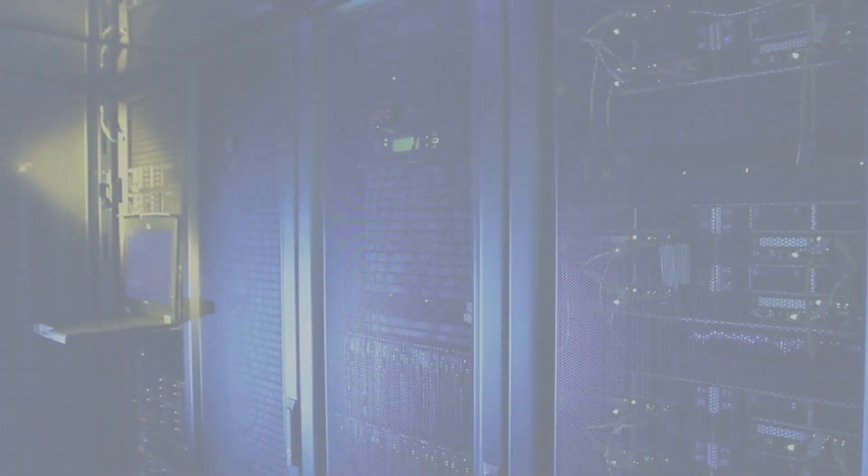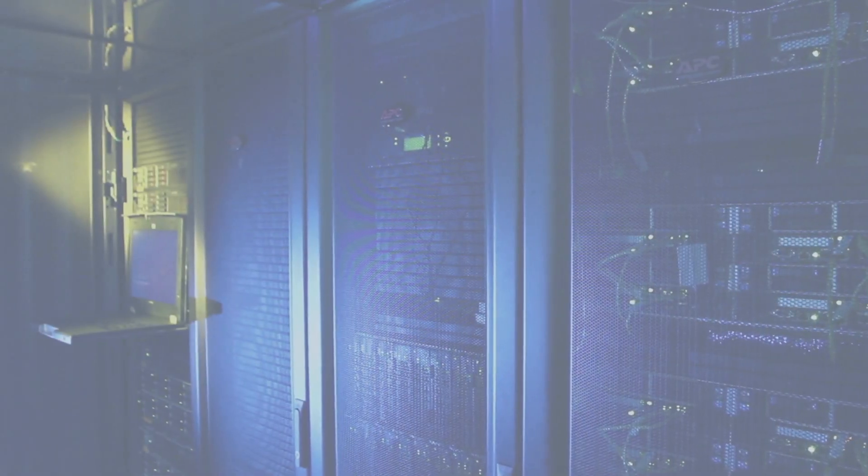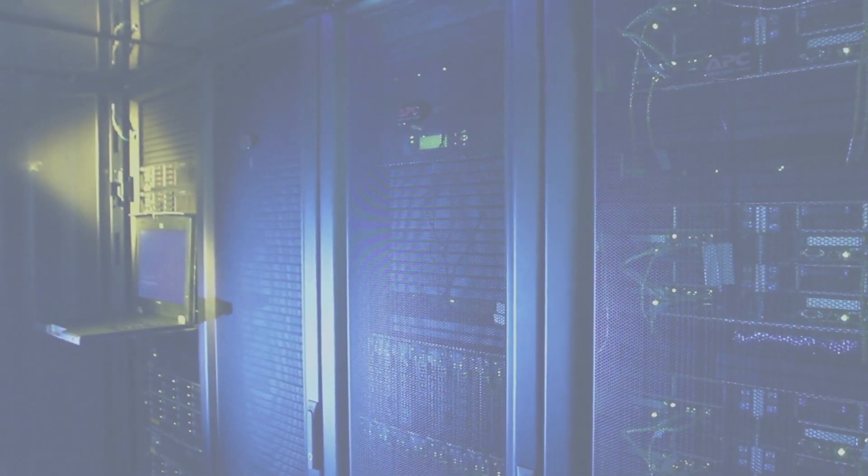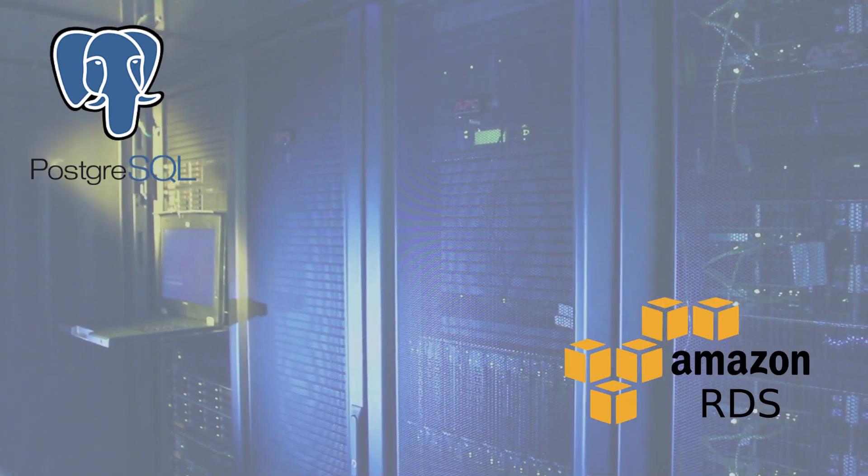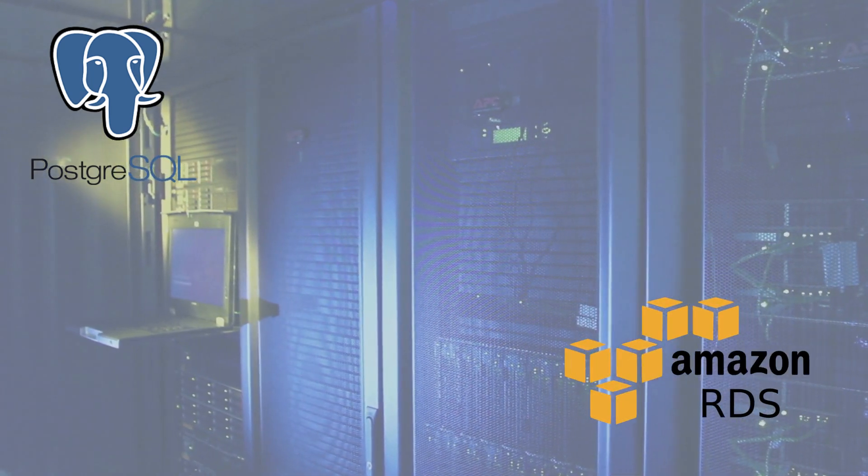Elevate your data management with the newly supported databases, PostgreSQL and Amazon RDS for MS-SQL.